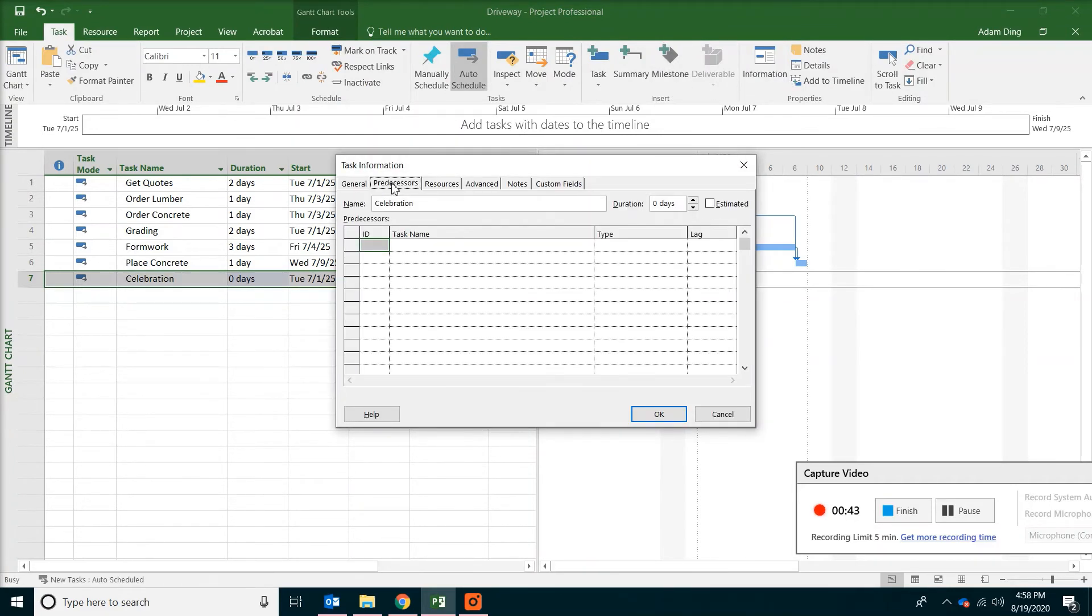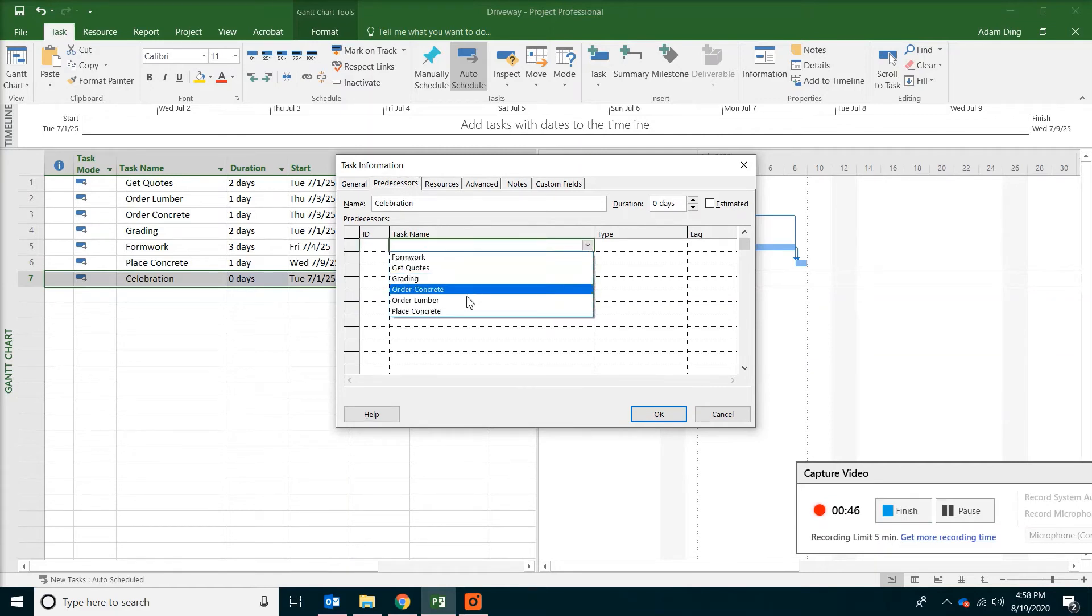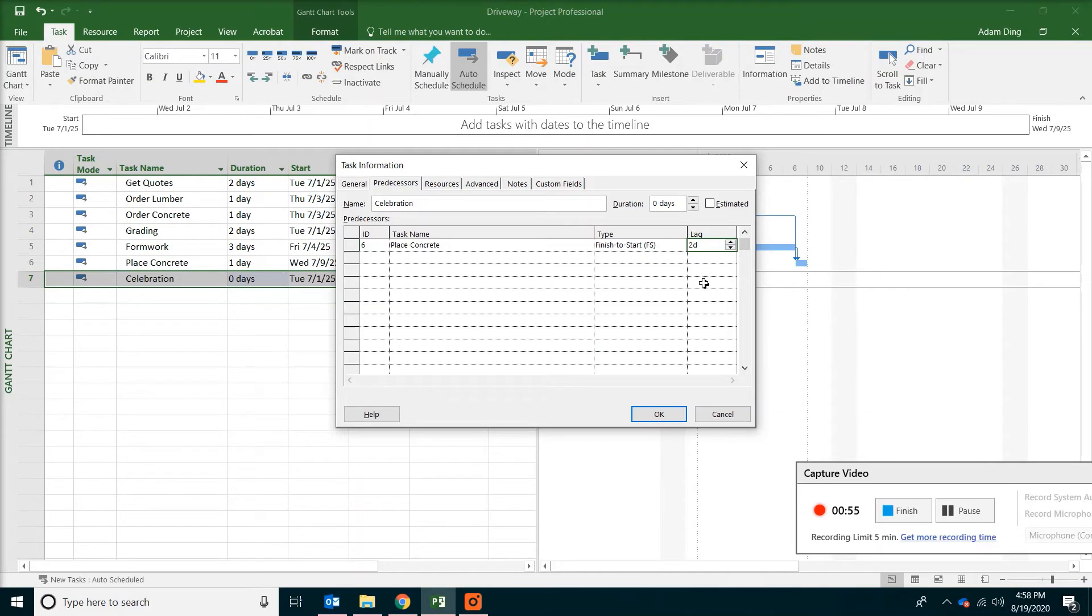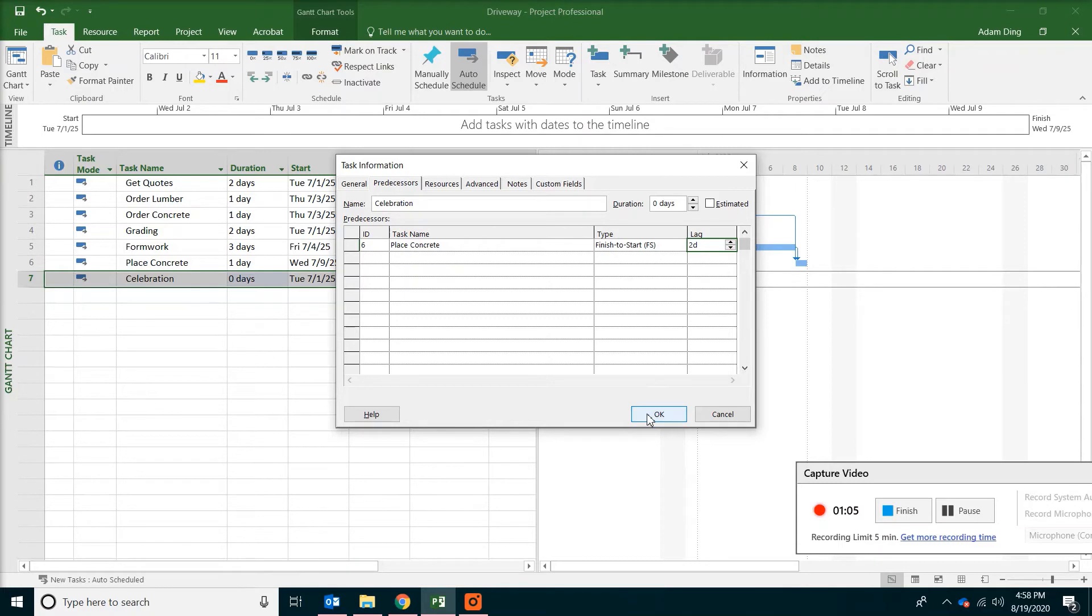Switch to predecessor tab. And then pick concrete placement. Type two for the lag. Which means you will need to have two days after the concrete has been placed. Because you will need that two days at least for the curing and the finish. So click OK.